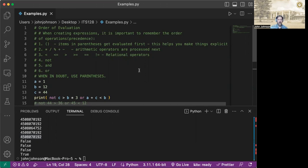Then the next one in order of precedence is your relational operators. That includes your less than, your less than equal to, greater than, greater than equal to, your equality, which is the double equal sign, and the inequality, which is the exclamation mark equal sign.